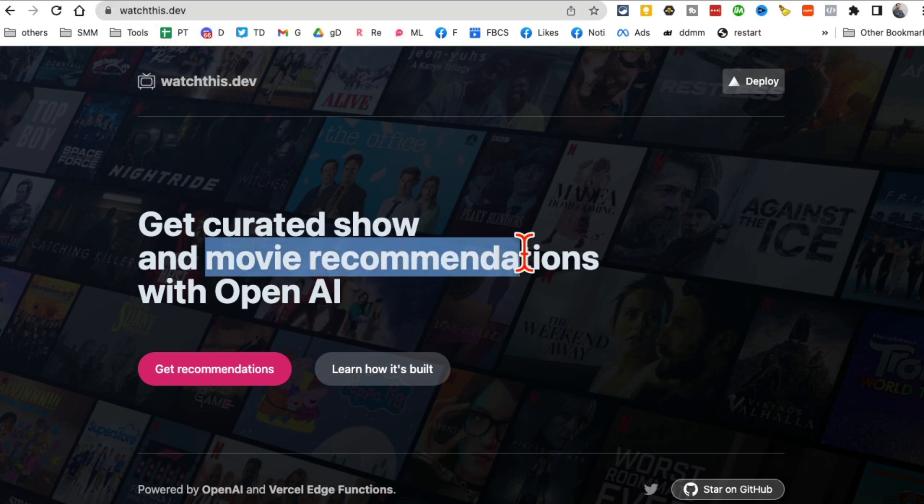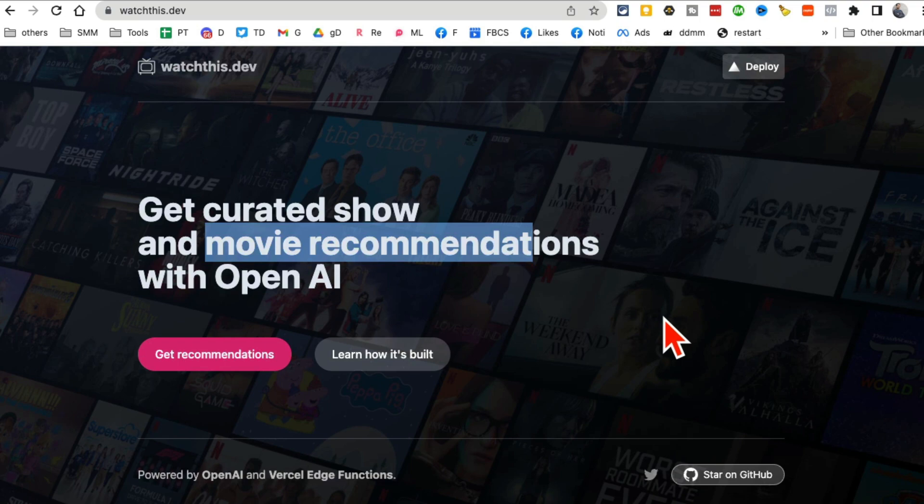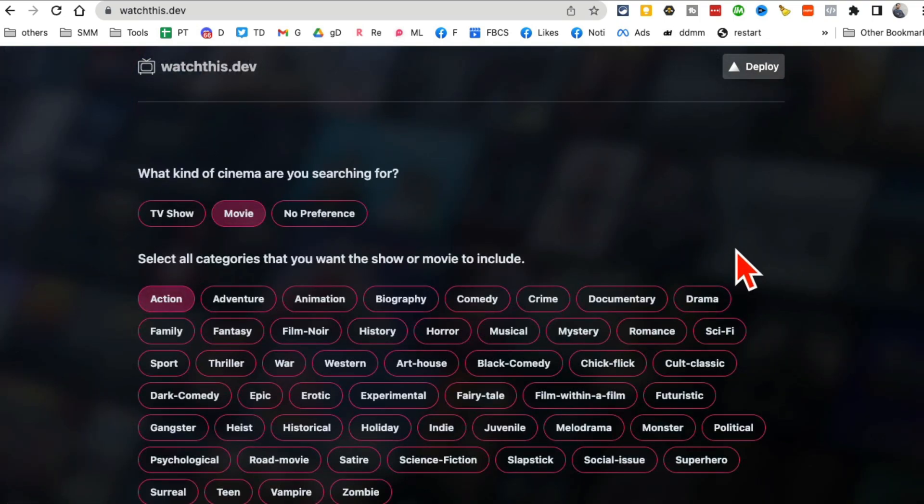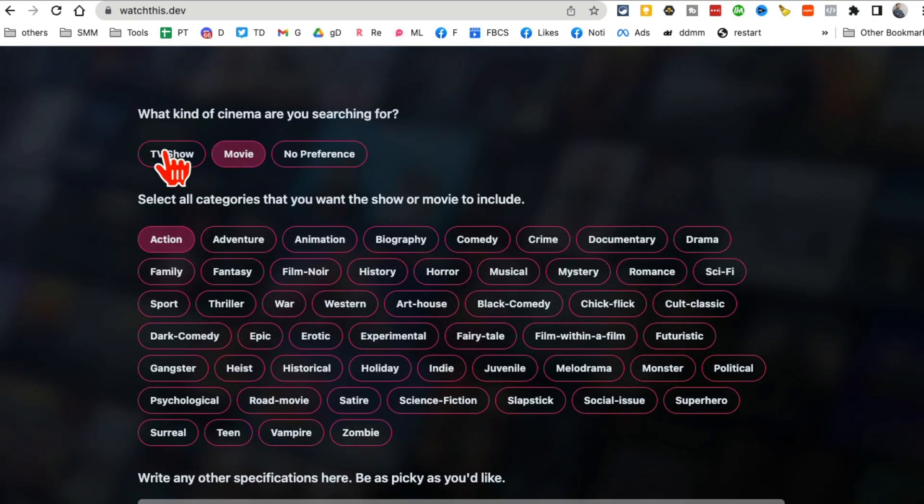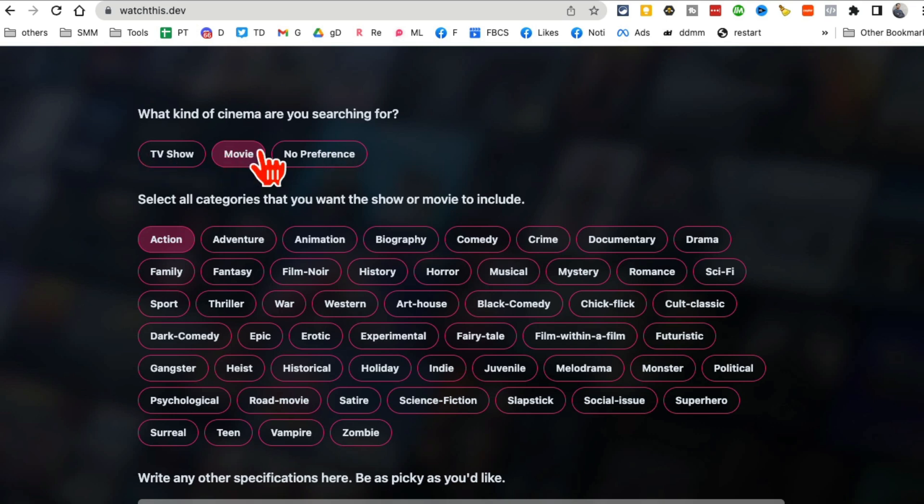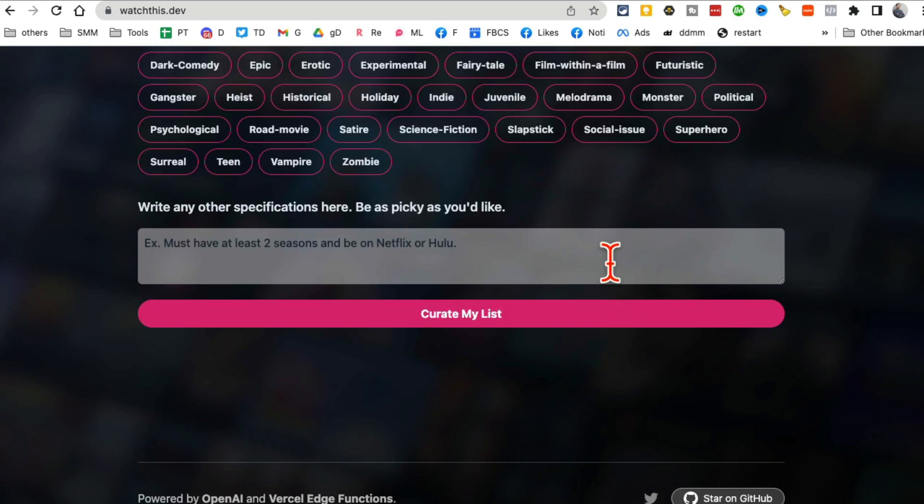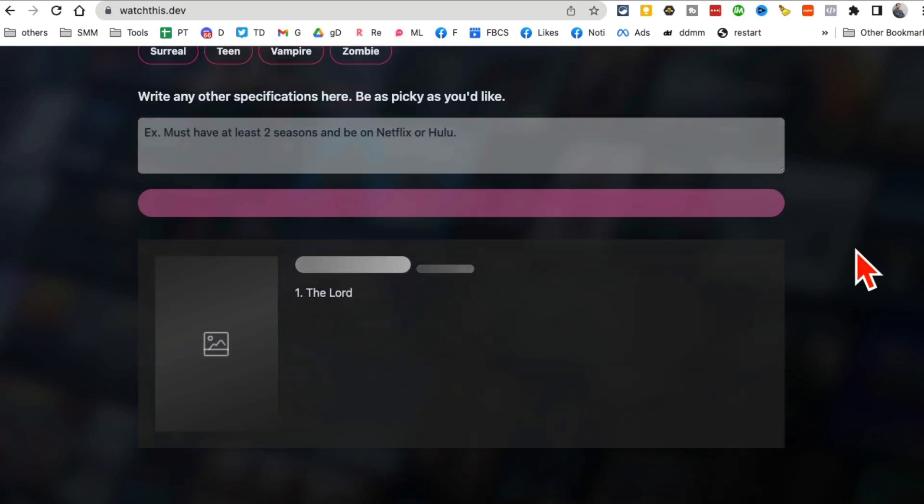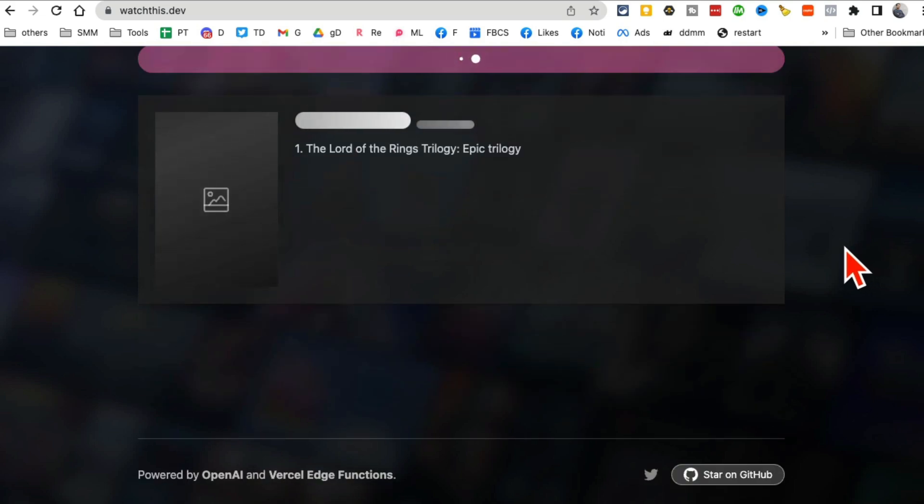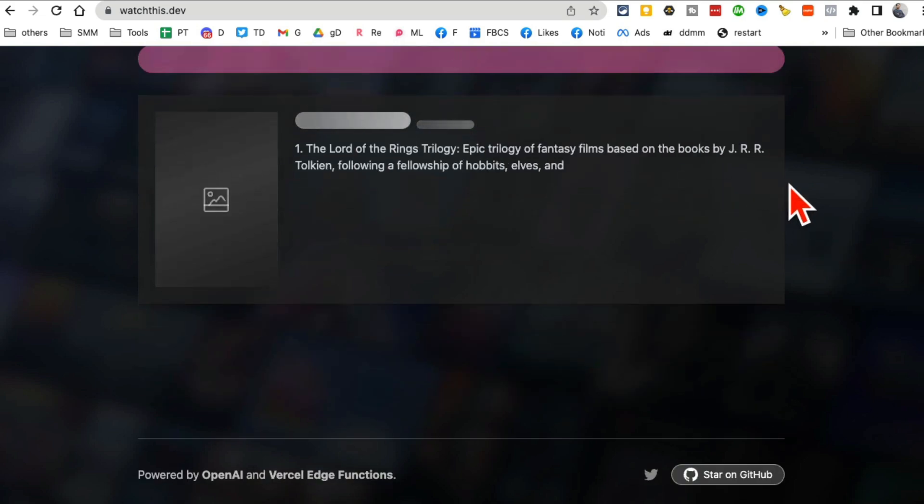WatchThis.dev. With the help of AI, you can get movie and show recommendations. So what do you want? Movie recommendation or TV shows? You can select that and then select a couple of different categories that you like. You can add other specifications here, but then click on curate and then it will start creating a list for you.